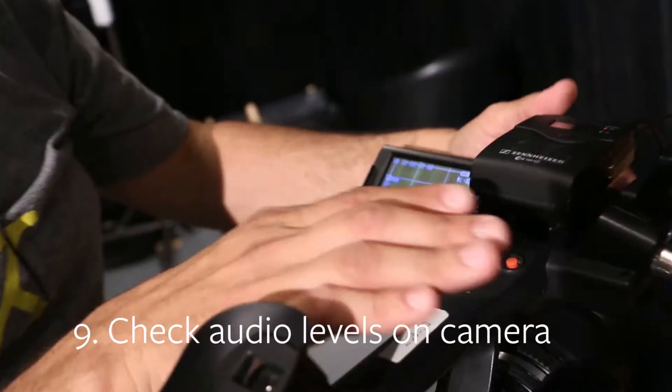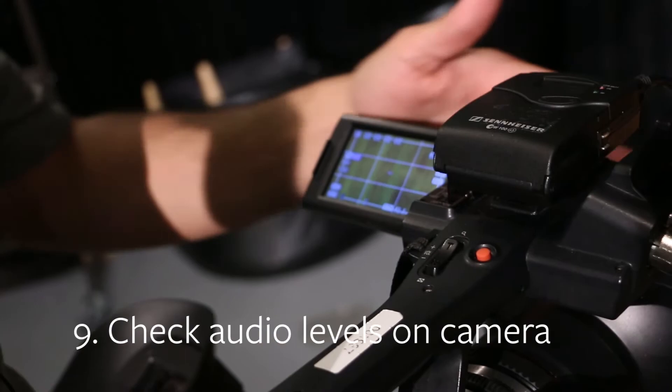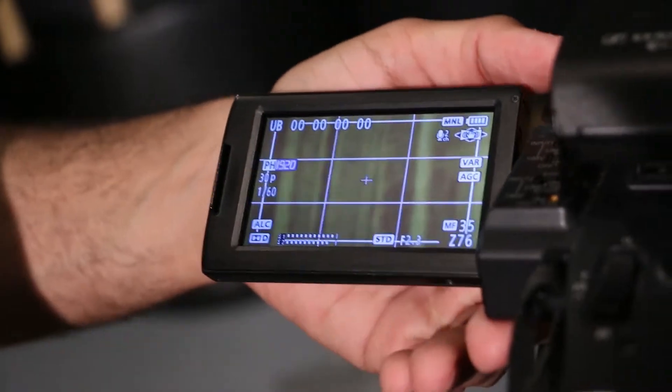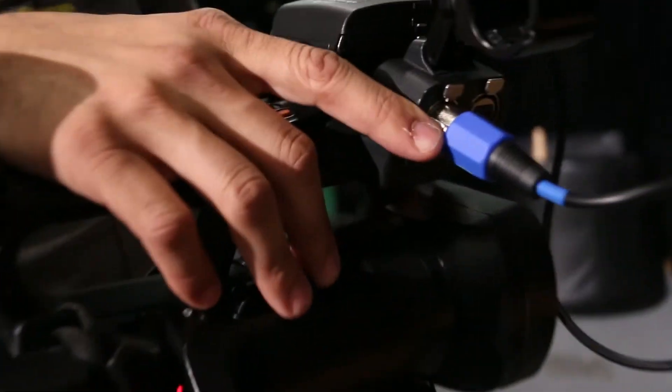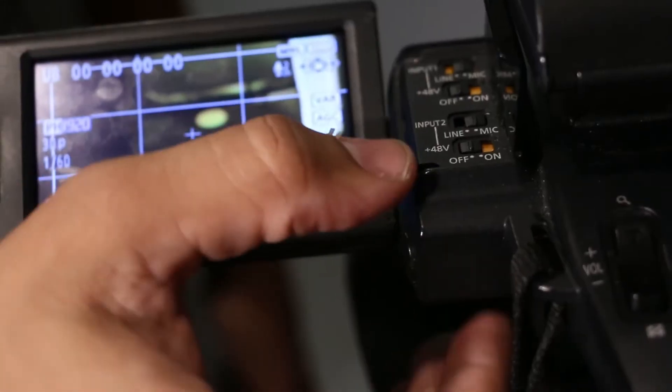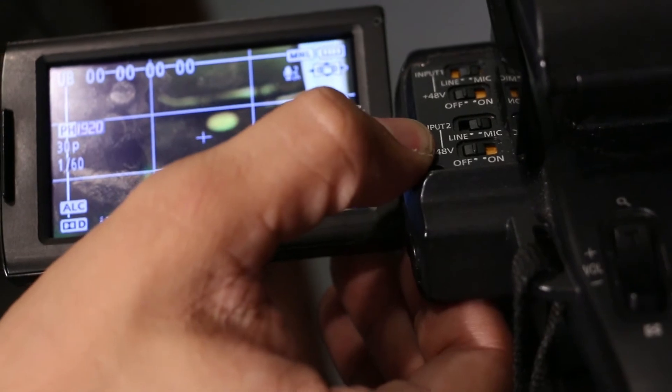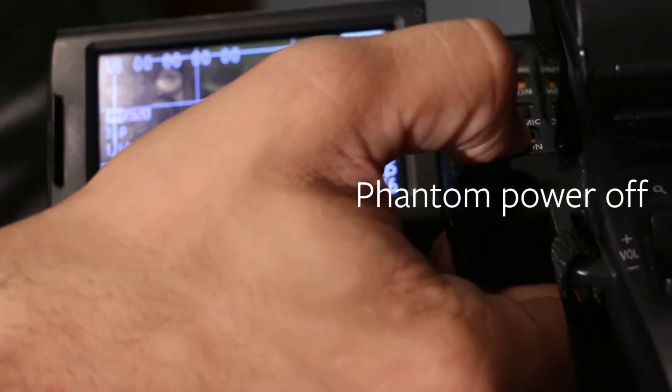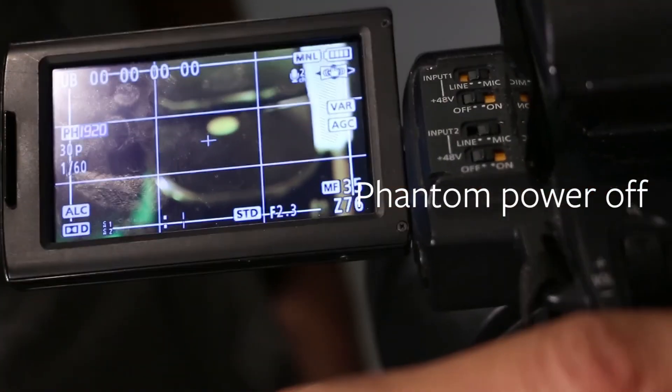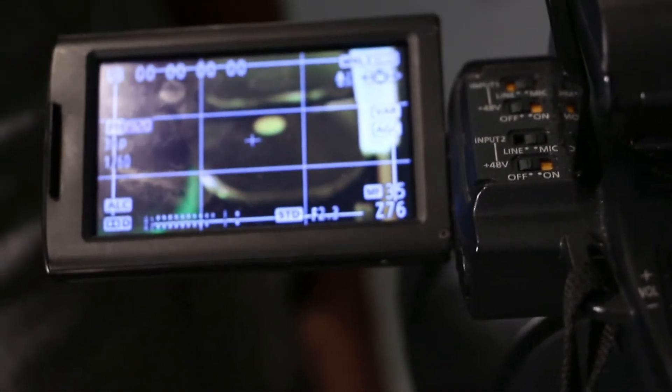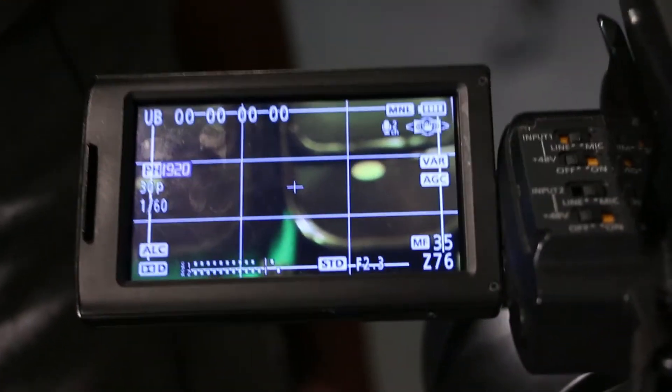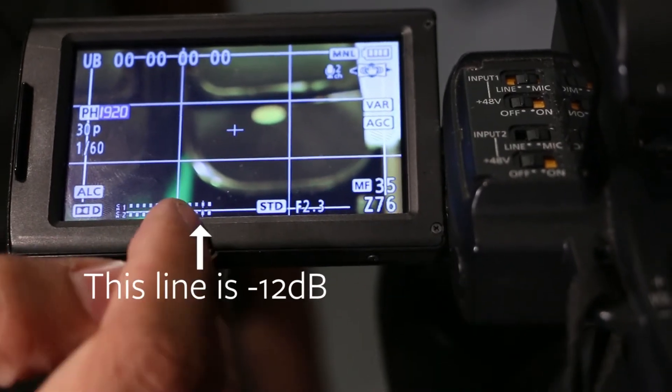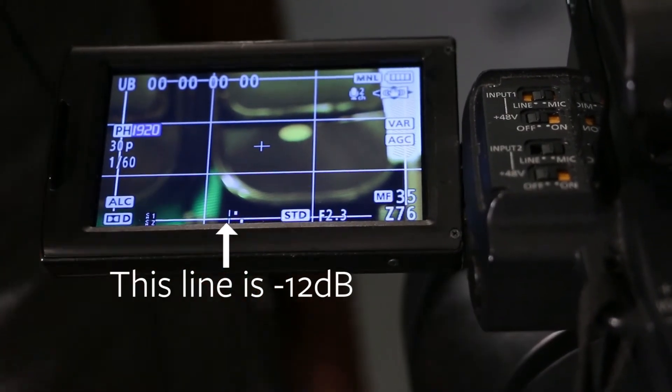Once you have your sensitivity set on your transmitter, you want to come to your camera. Make sure you put your headphones in so that you're monitoring your levels. So you'll make sure that you have your input set to channel two so that you're splitting your one feed into two channels. So you'll want to make sure that your input two is set to mic level, and that your phantom power is off since the receiver is battery powered. Then after that, you'll just set your levels on your camera. And if you look here, we're peaking just about where we want it at our line here.